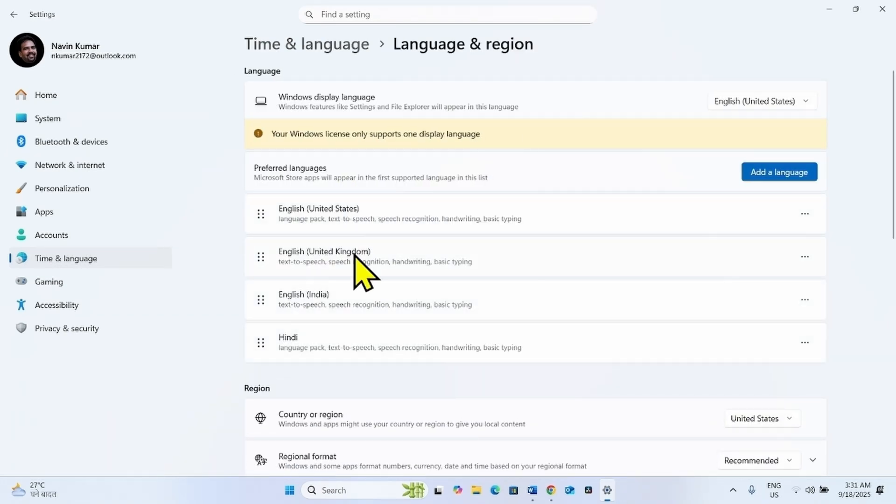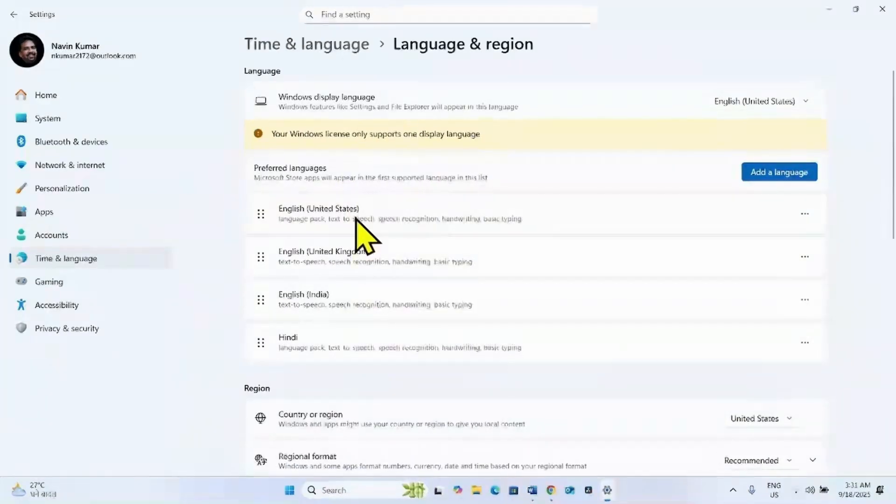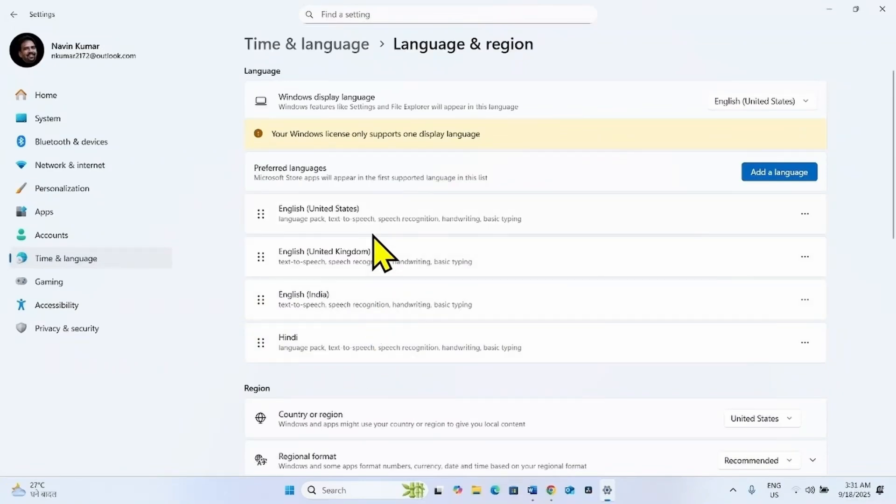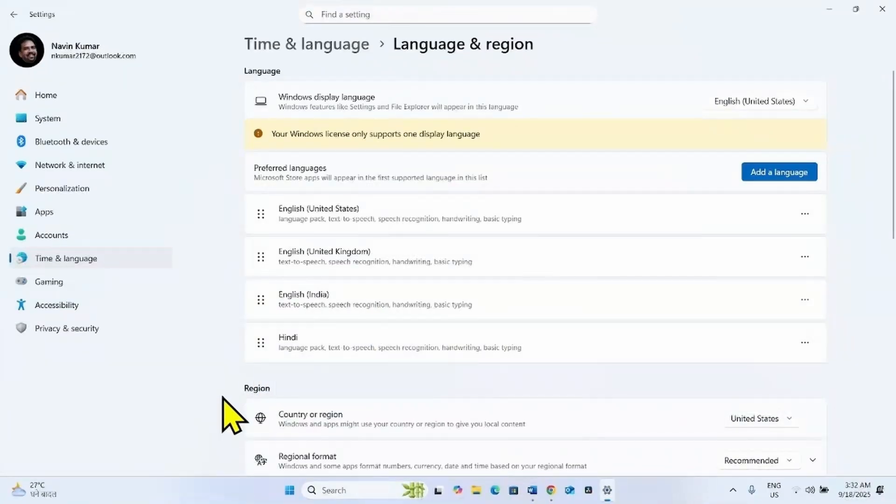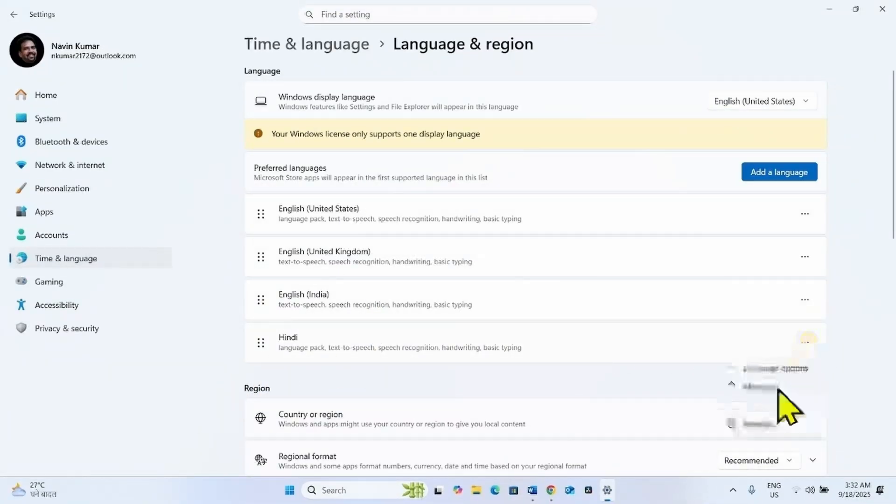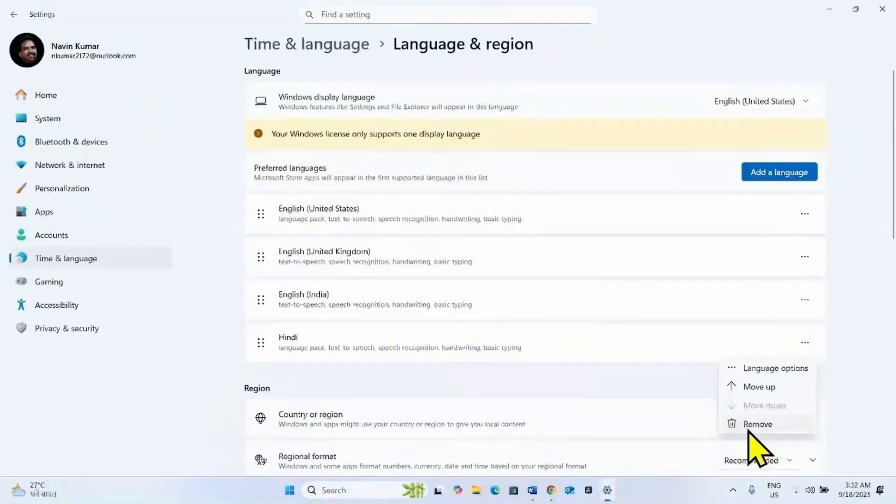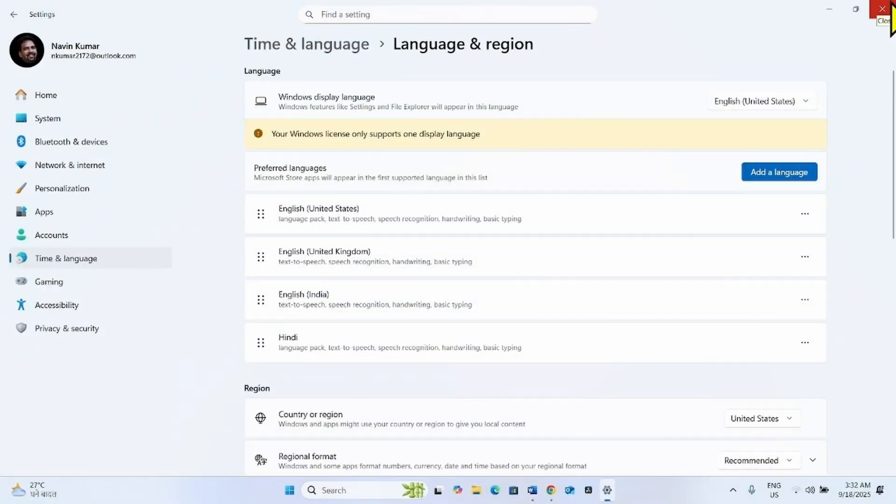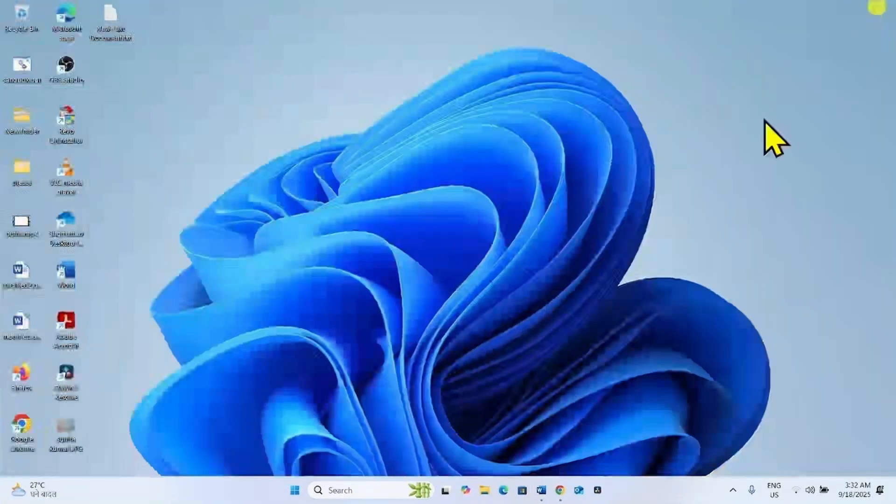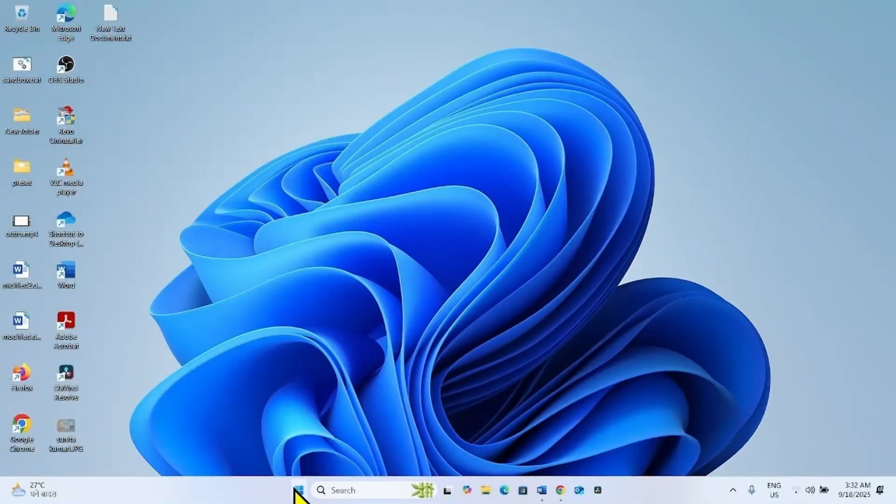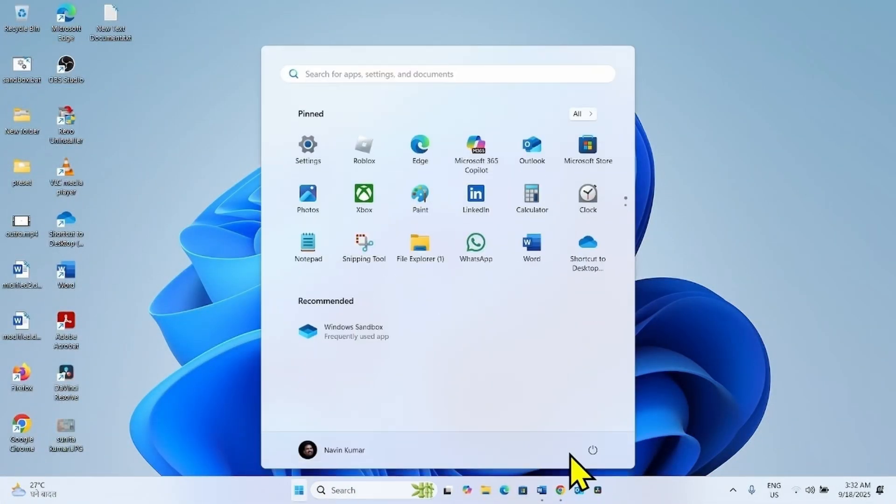Find if any unnecessary language pack is installed and remove it. To remove, click on three dots and select remove. After removing the language pack, again restart your computer.